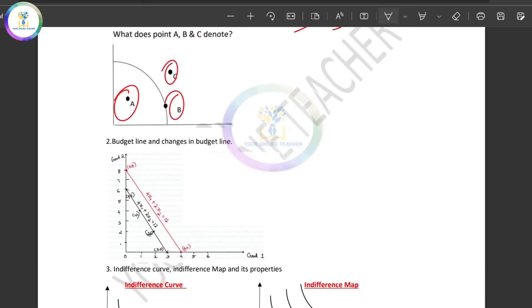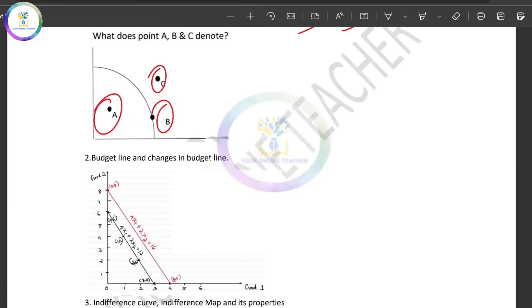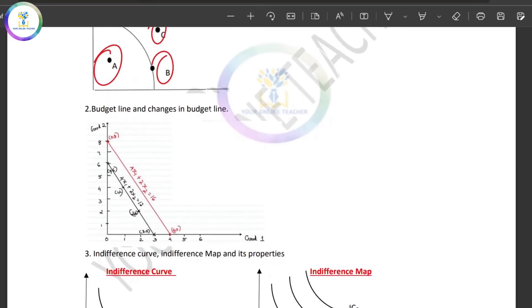What is the budget line? Let's study what the budget line is, because there is a question about what the budget line is. We will discuss what the budget line is.